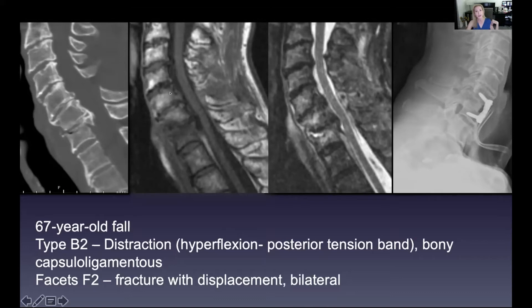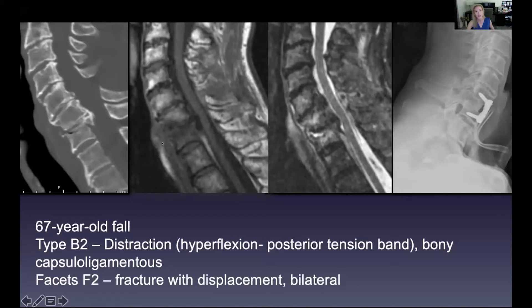On T1, the vertebral bodies should be bright — they'll be dark if there's edema or tumor, and dark here confirms an acute injury. We can also see bright signal in front of the spinal cord on T1; CSF should not be bright, it should be dark. That bright signal is blood, meaning there is hemorrhage, which can expand and further compress the cord in addition to the fracture.